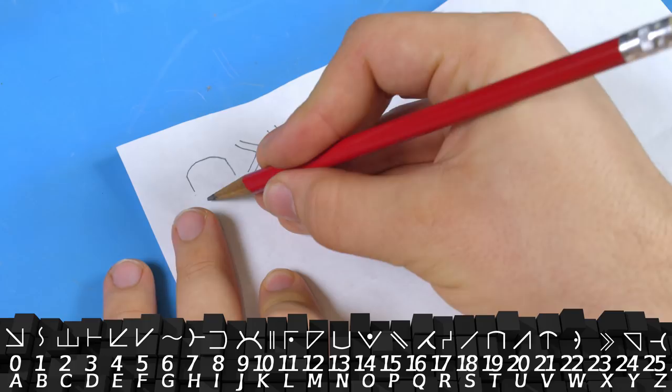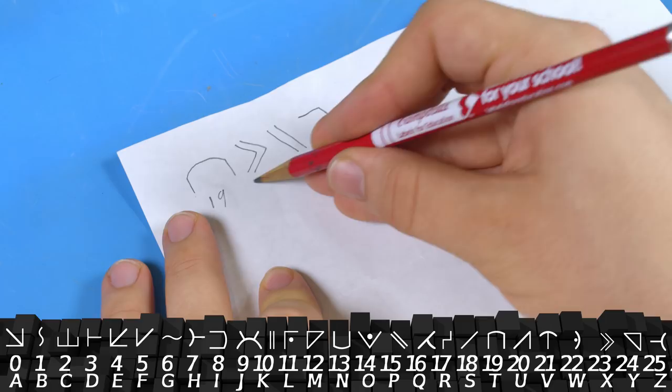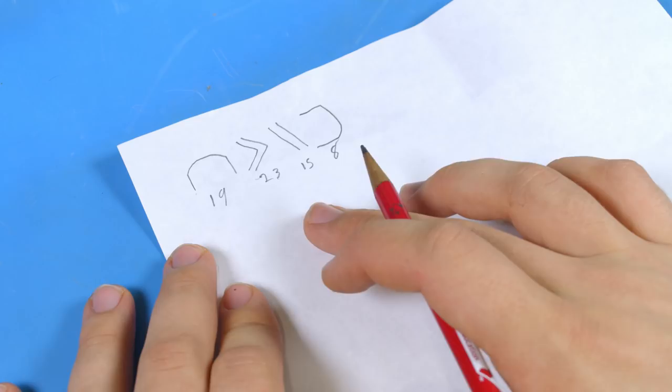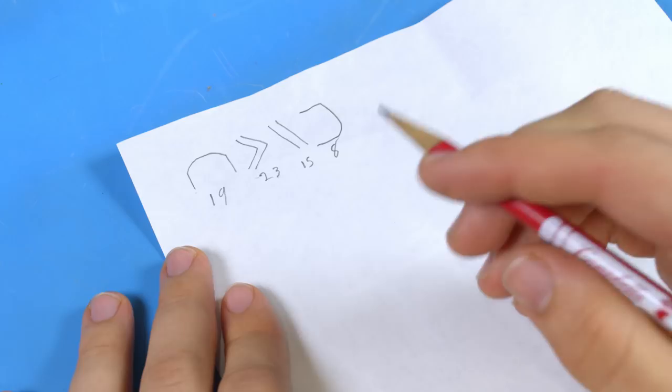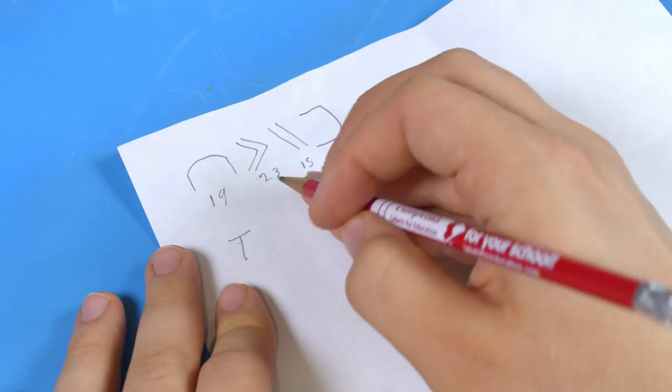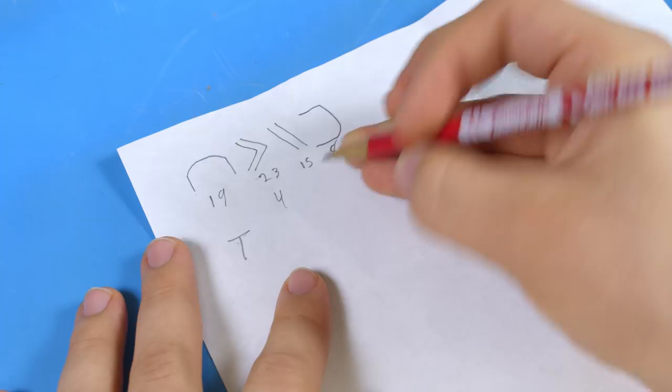So this one is 19, this one is 23, this one is 15, and this one is 8. Now to decode these you need to subtract the previous number's value and then if it's less than 0 add 26. But the first character is always directly translated. So if we look at the reference chart we can see that this is T.